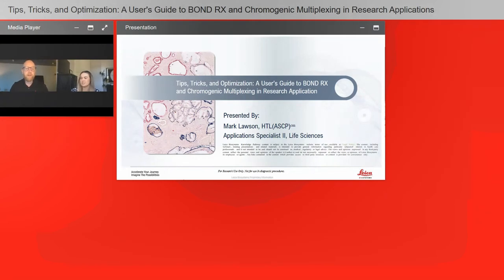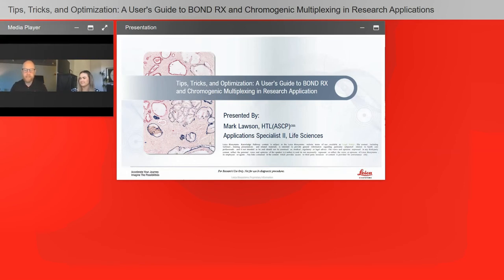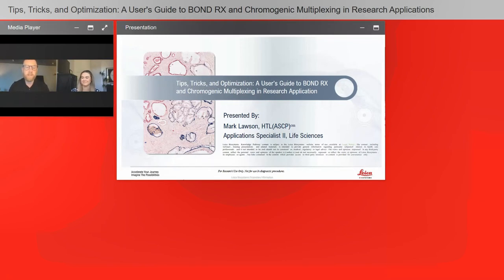How does the red counterstain perform with image analysis software such as Halo or VisioPharm for cell segmentation? This is a little outside my expertise — I focus on the Bond RX — but from talking with colleagues on the image analysis team, from my understanding it works well. Although you would probably have to talk to an application specialist on that team. I do know that those algorithms prefer a deep, dark purple, but I would defer to the image analysis team.